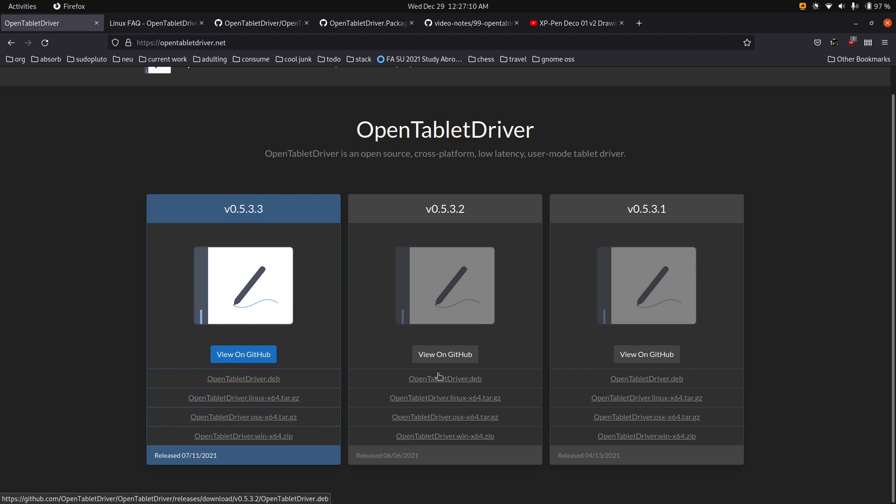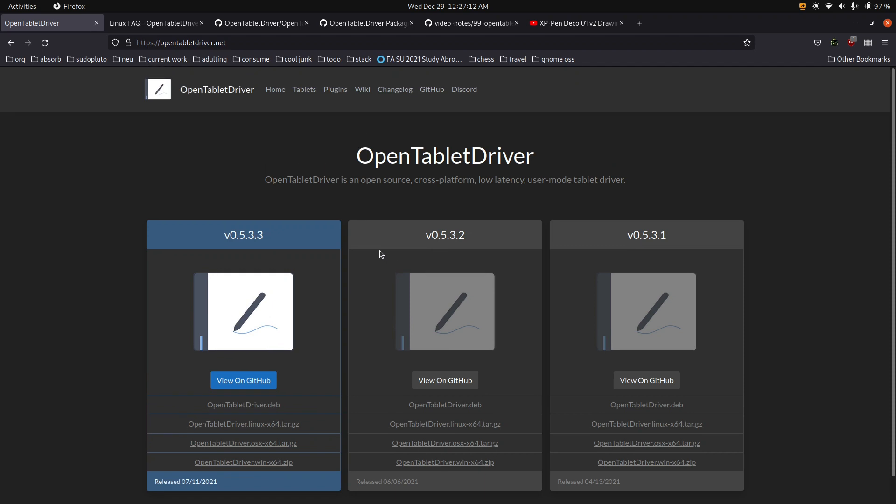And basically, this is very popular with Osu players. That's a video game for like Japanese songs and stuff. But the Osu version for Linux actually comes with this bundled. But you can install it separately and use it as your replacement user space graphics tablet driver. And this actually works in Linux, which is awesome. So I'm going to show you guys how to set it up.